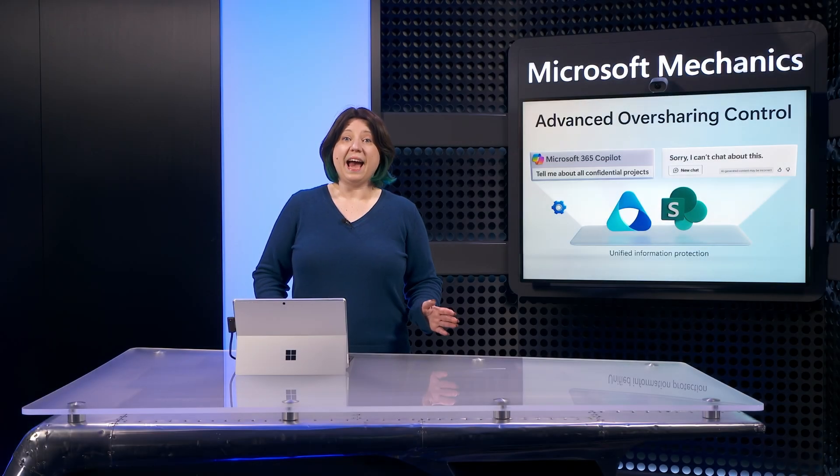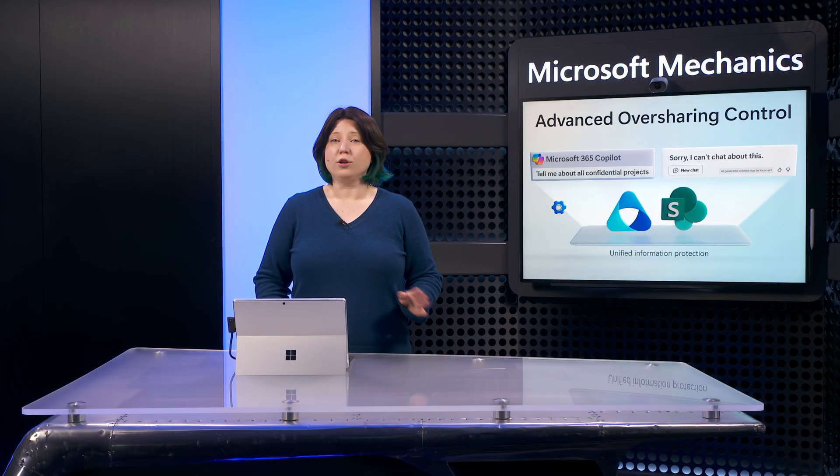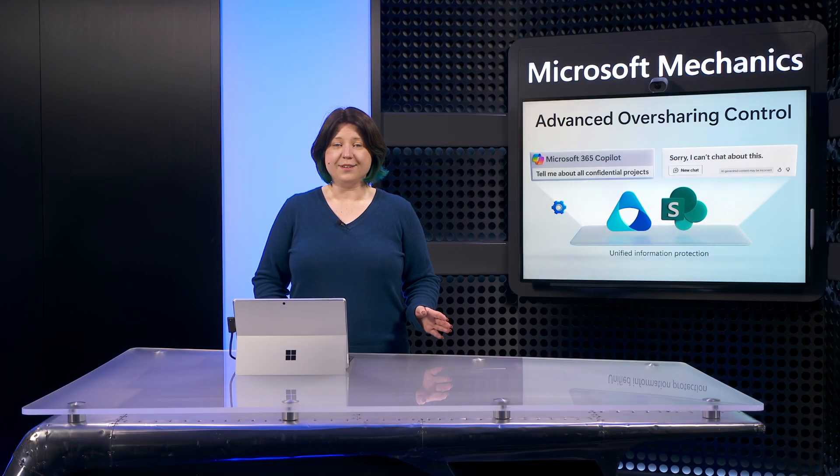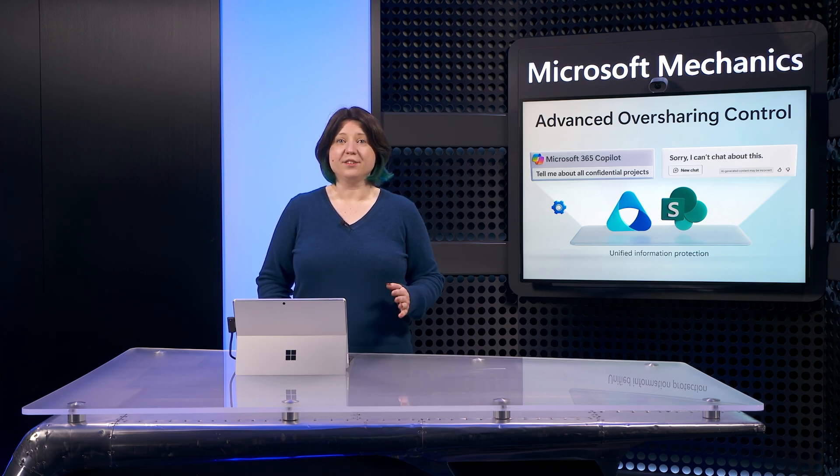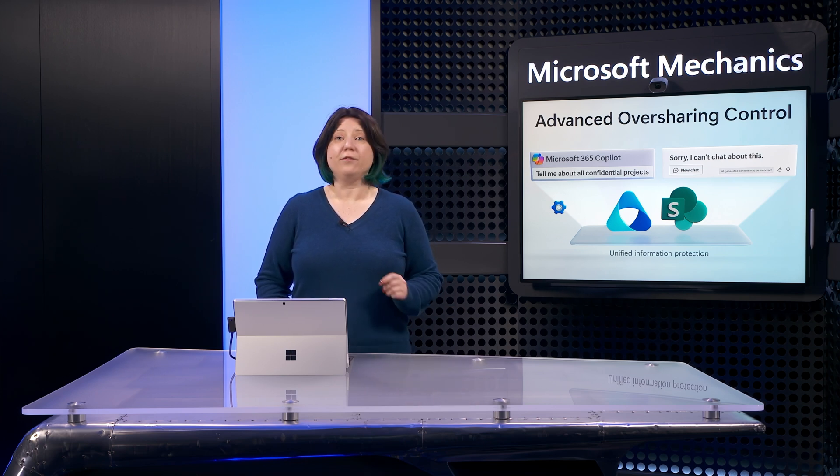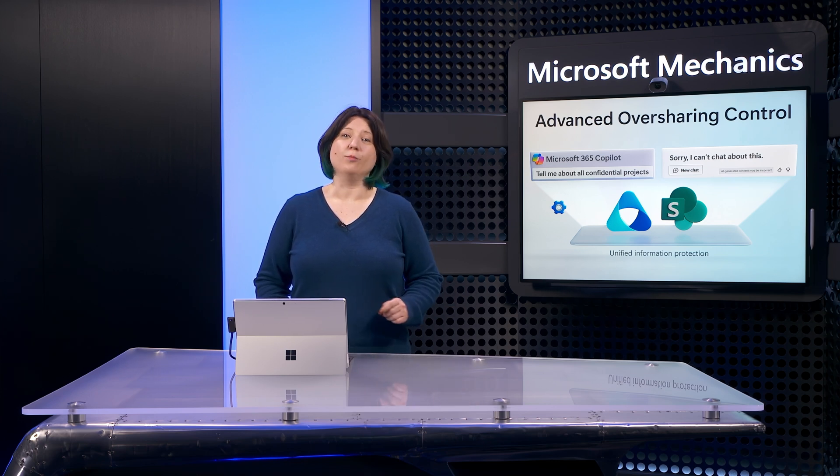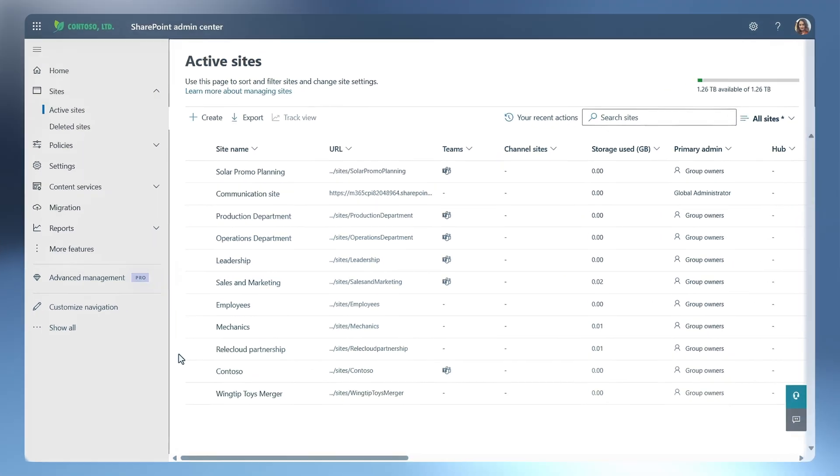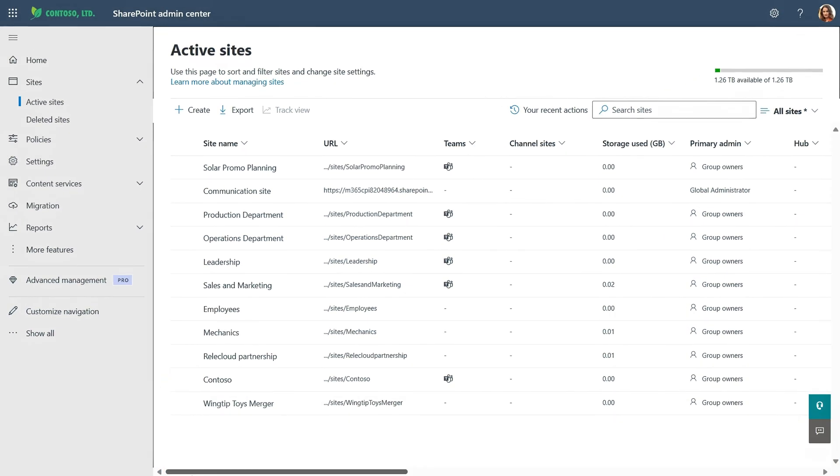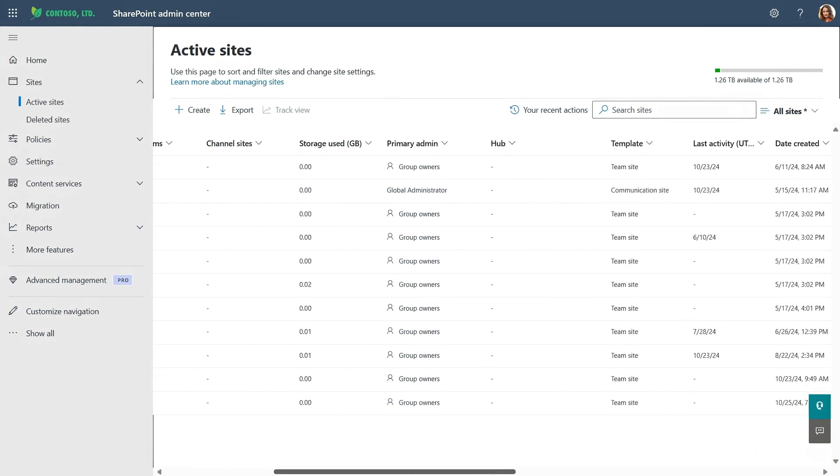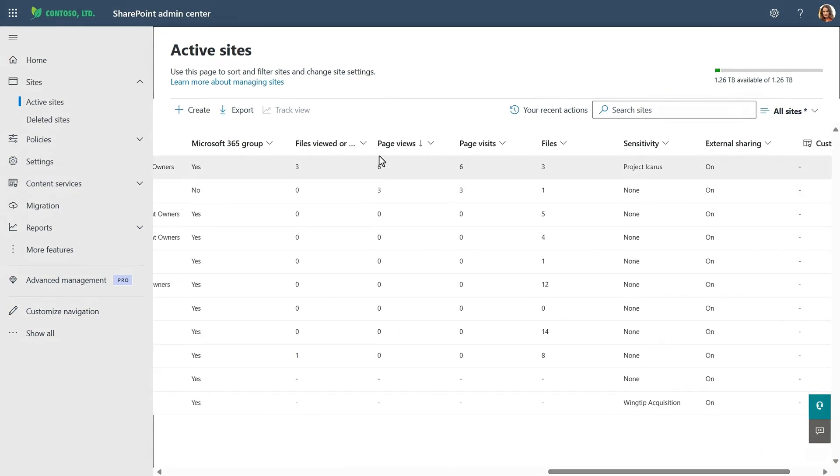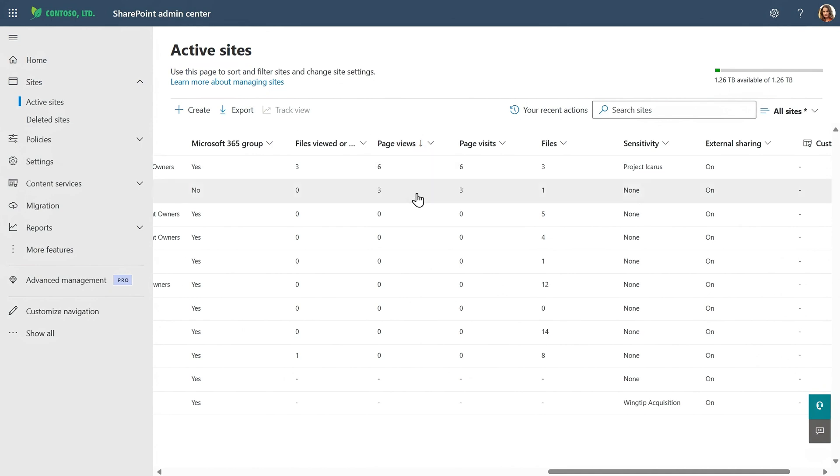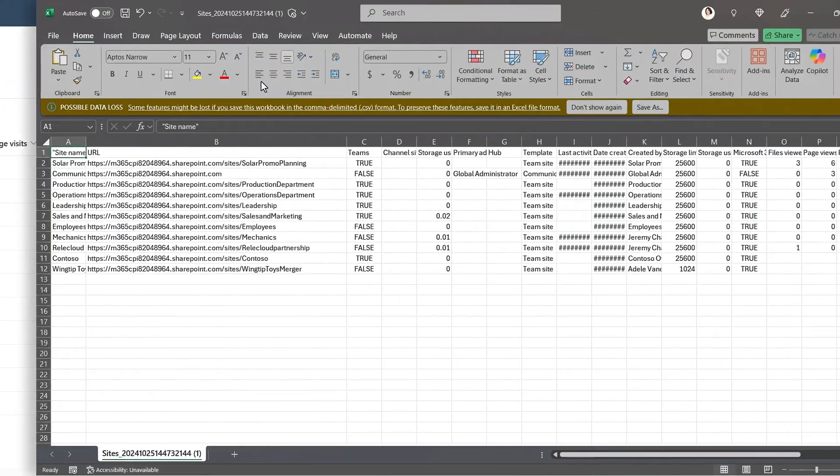Then to scope the sites that you want to allow and protect, we provide a few options to help you know where to start. First, you can use the SharePoint Active Sites list, where you can sort by activity, to discover which SharePoint sites should be universally accessible for all employees in your organization.